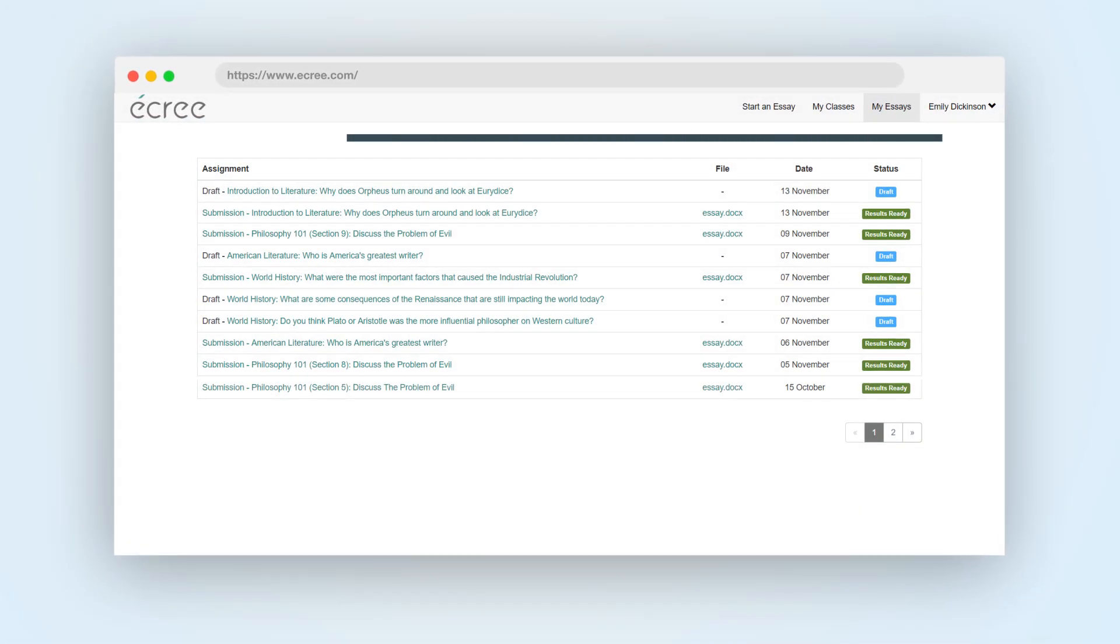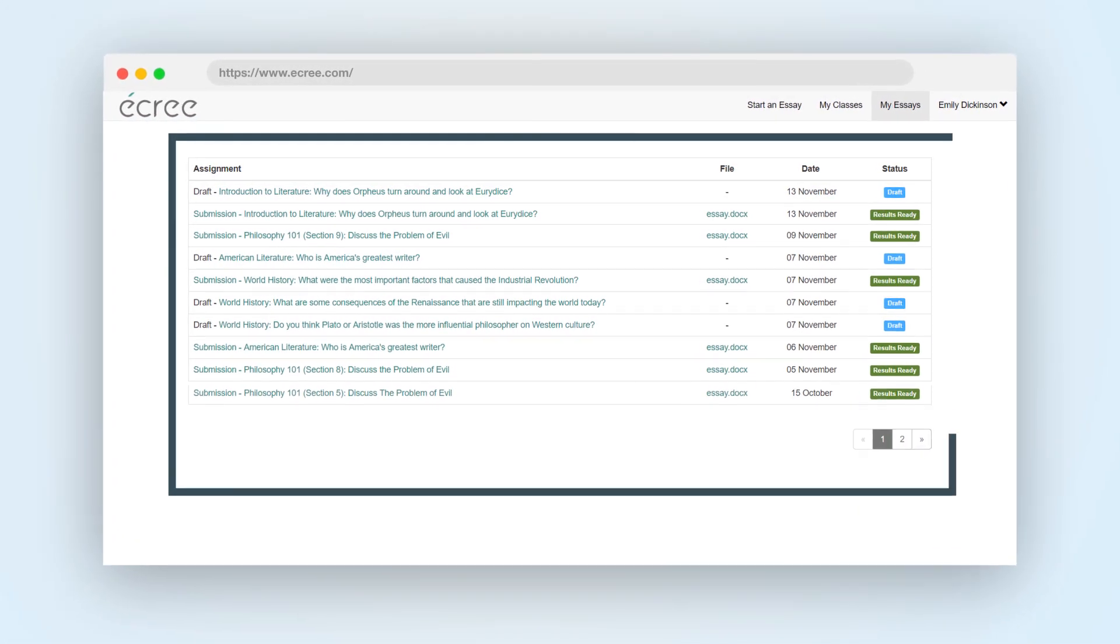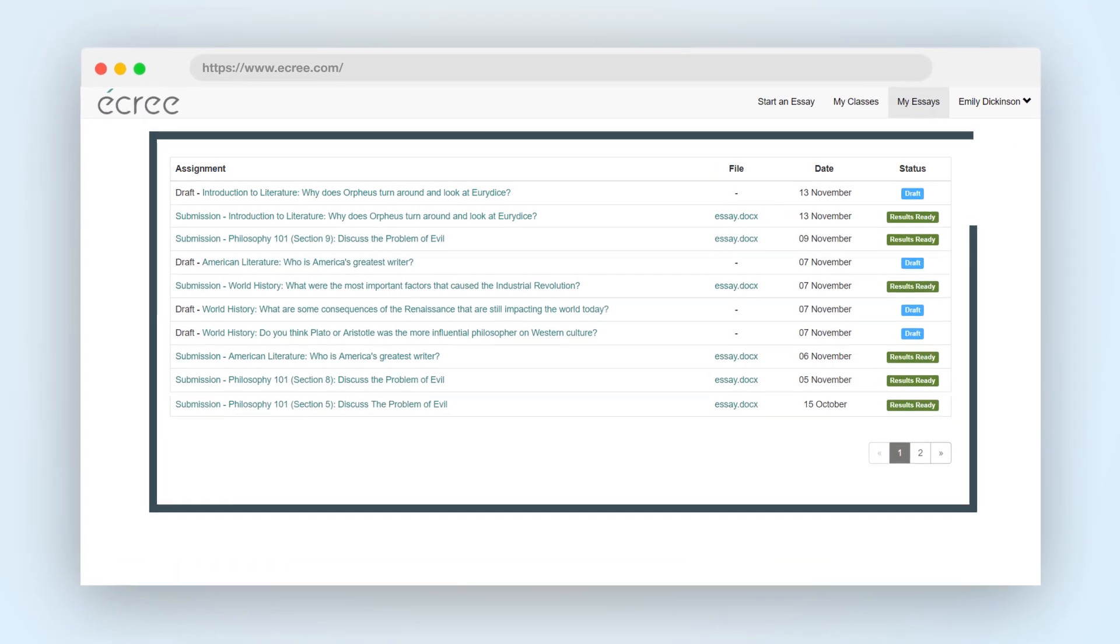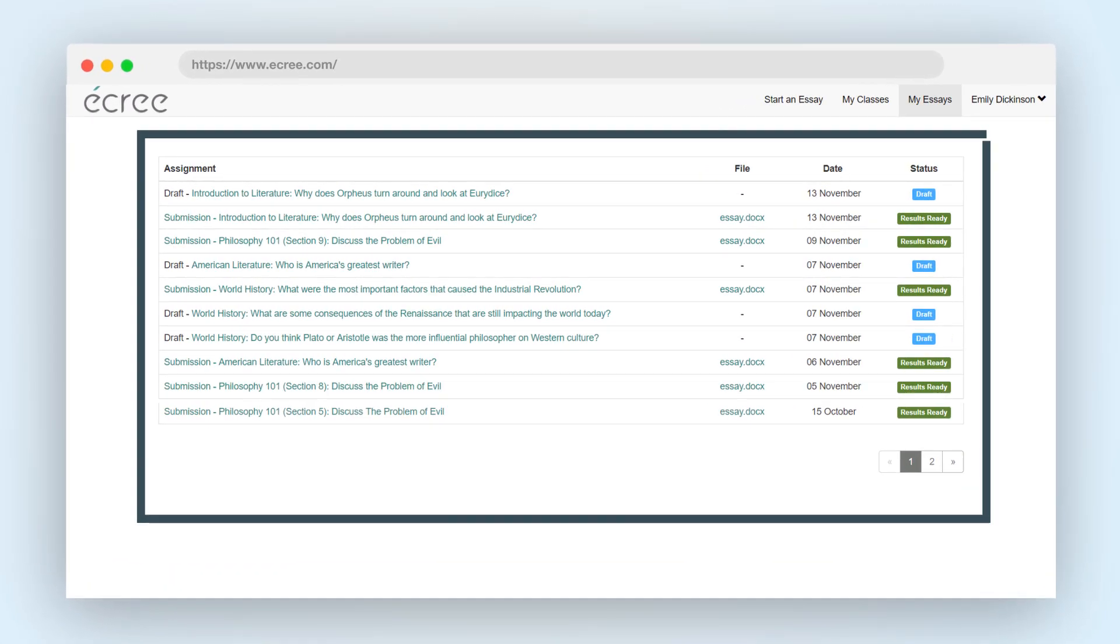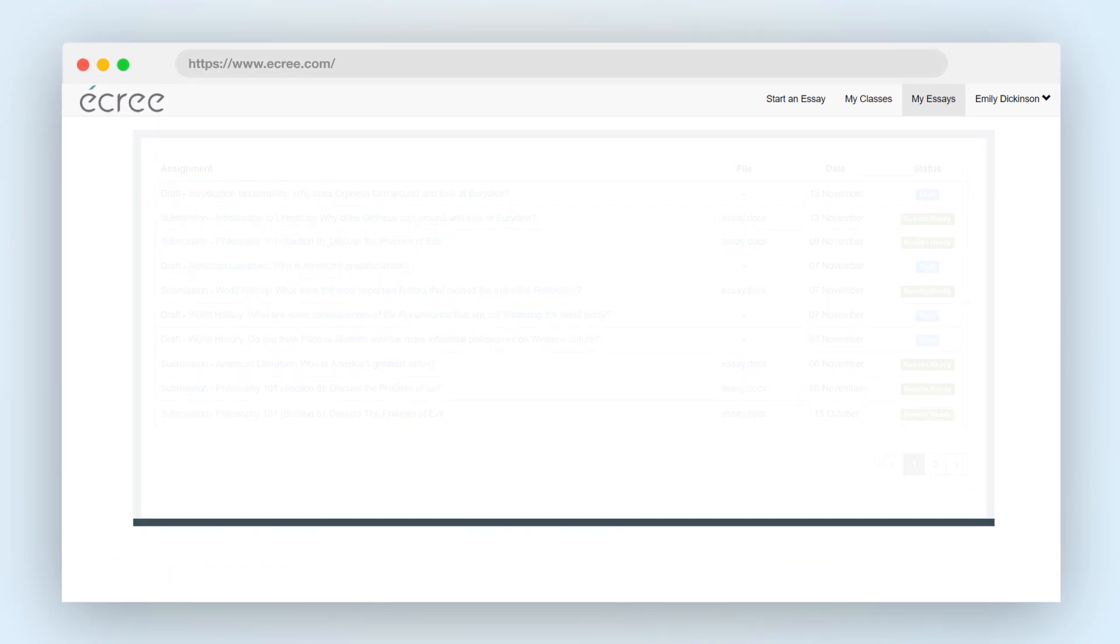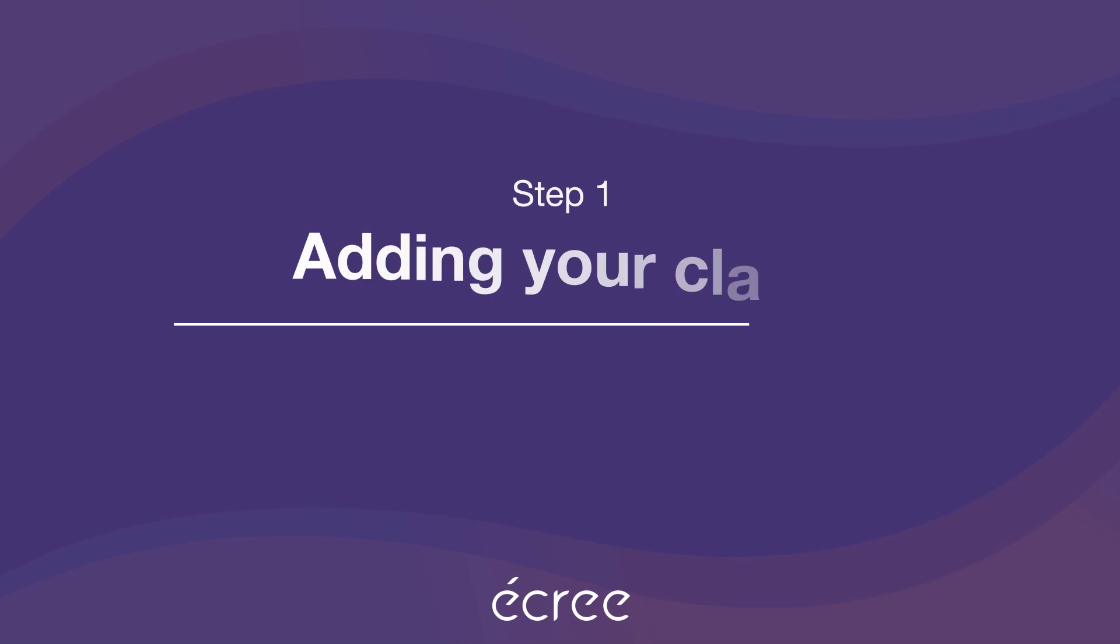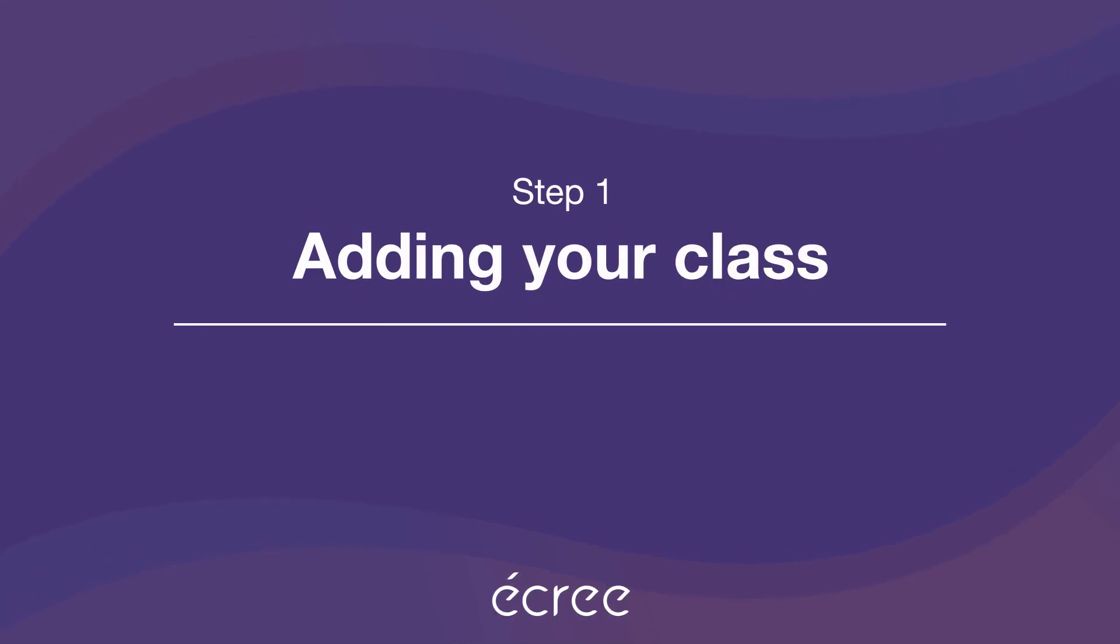This is where you'll find all the essays you have drafted or submitted for review. If you haven't worked on anything yet, your home screen will be blank. Before you can start writing essays with Acree, you need to add your classes.